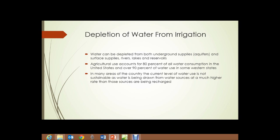Depletion of water from irrigation. There was a time when we never thought this could happen, but we're seeing that's simply not the case. Water can be depleted from both underground supplies — aquifers — and surface supplies such as rivers, lakes, and reservoirs. Agricultural use accounts for 80% of all water consumption in the United States, and over 90% in some western states. In many areas, the current level of water use is not sustainable because water is being drawn at a much higher rate than sources are being recharged by rain or snowmelt.